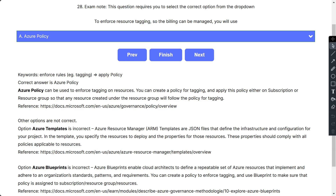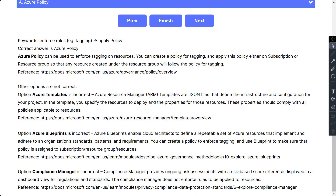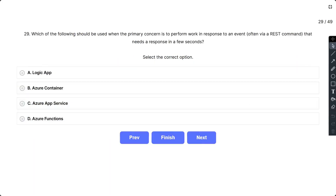Azure Resource Manager templates are JSON files that define the infrastructure and configuration for your project, specifying resources to deploy and their properties, which should comply with applicable policies. Azure Blueprints enable cloud architects to define a repeatable set of Azure resources that implement and adhere to an organization's standards, patterns, and requirements. Compliance Manager provides ongoing risk assessment with a risk-based score displayed in a dashboard view for regulations and standards.